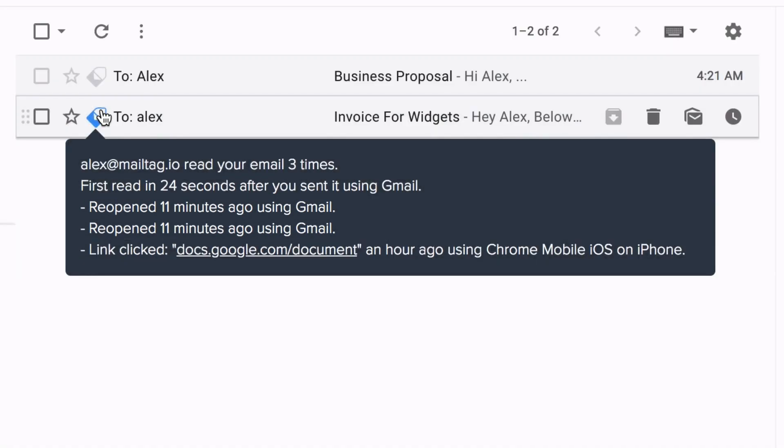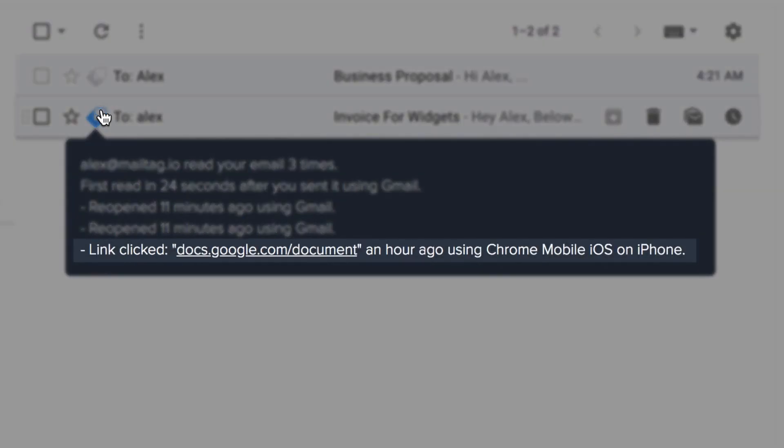In addition, you can also view other information, such as type of device used by your recipient to read your email, along with a complete history of any links that have been clicked.